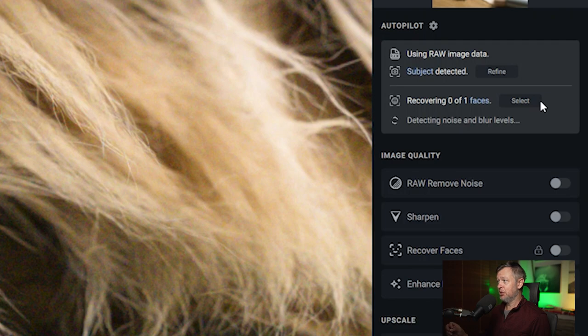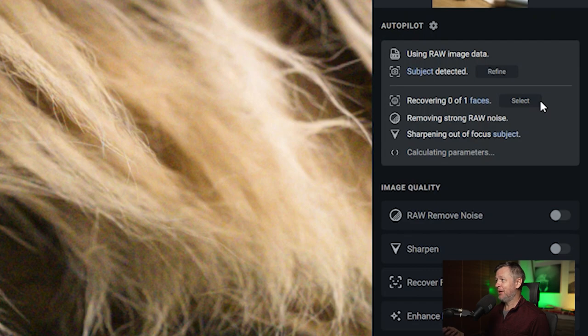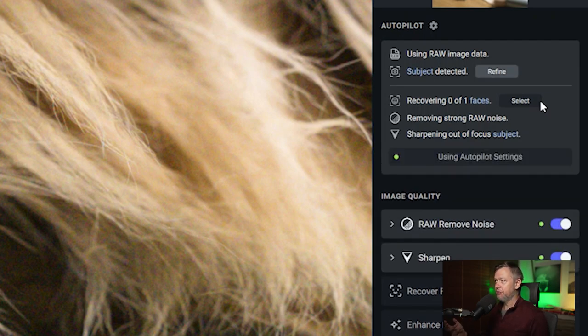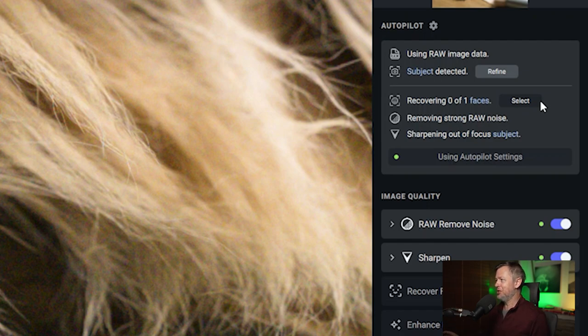It says 'recovered zero of one face'. It did recognize Luca's face as a face, but it decided it doesn't need recovery. The reason for that is because they think it's already sharp and well denoised enough.